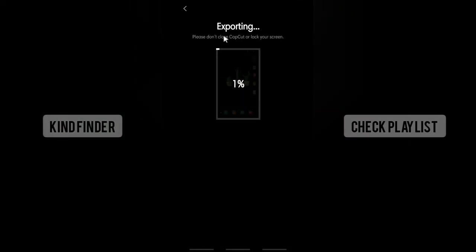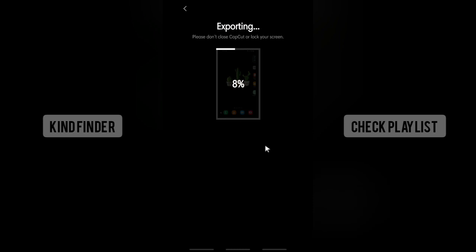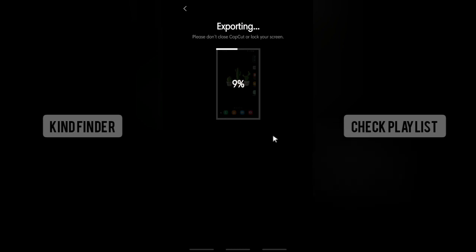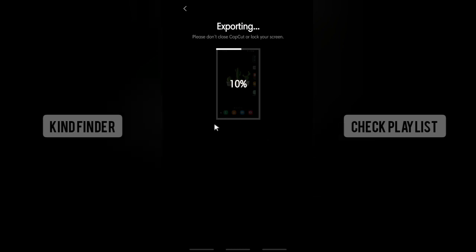Alright, it's exporting now. Please don't close CapCut or lock your screen. So when this process has finished, then your video is ready to be used. The duration has successfully been reduced without cutting or trimming the video.